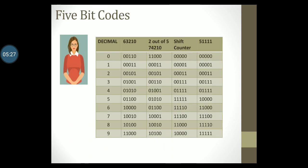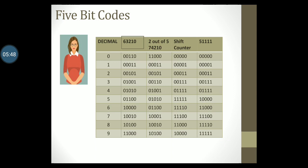Most of the BCD codes that you have studied previously are of 4 bits. Here are some examples of 5-bit BCD codes. This is shown in the table. The first column lists the decimal numbers 0 to 9. The second column lists a code called as 63210 code.